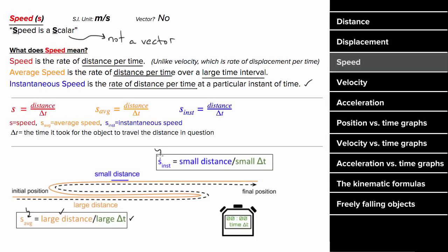To determine the instantaneous speed, you could look at an infinitesimally small distance and divide by the time it took to travel that infinitesimally small distance. The units for speed are meters per second. It is not a vector, and speed can only be positive or zero — speed can never be negative.